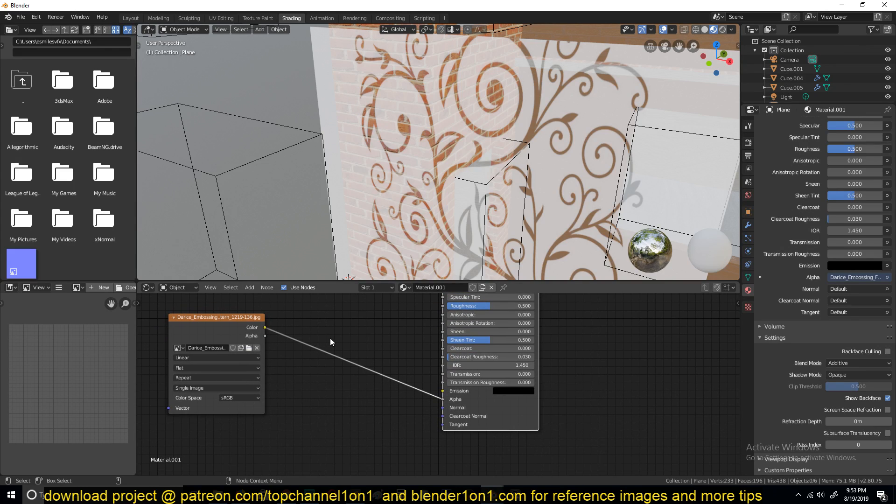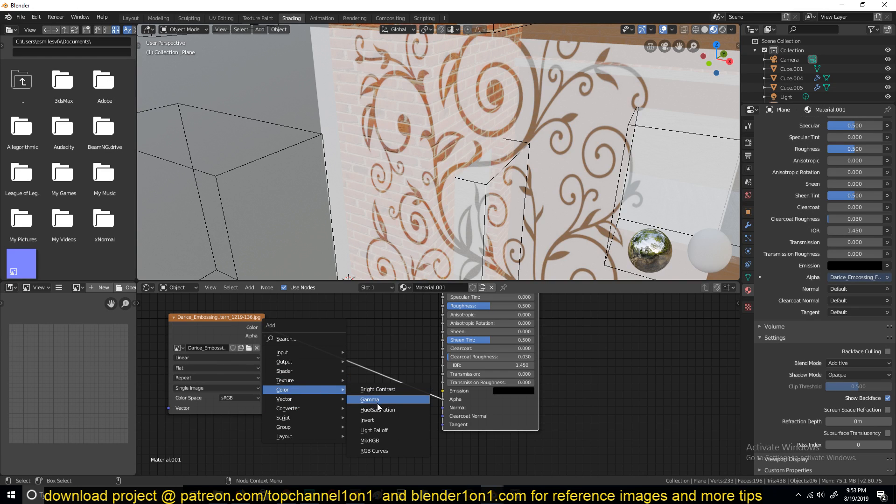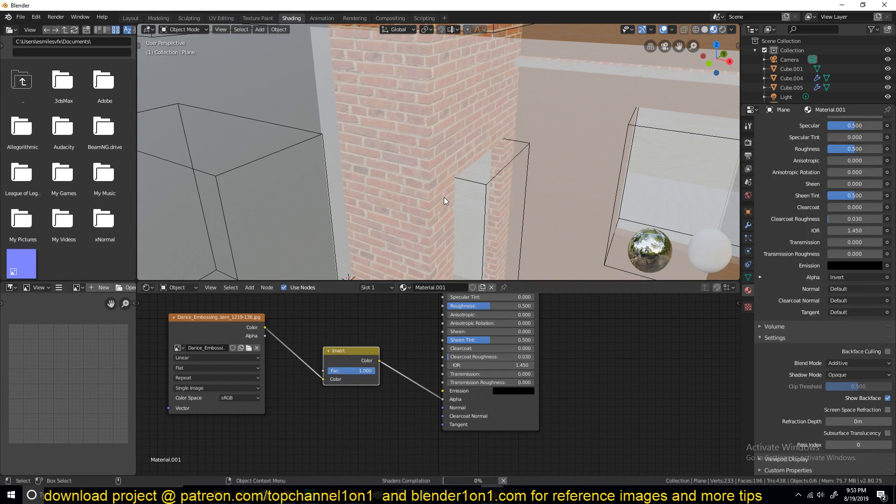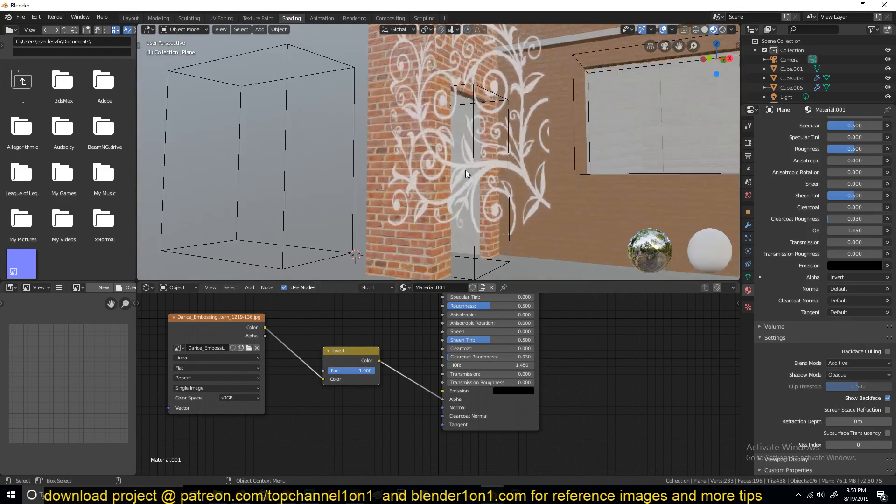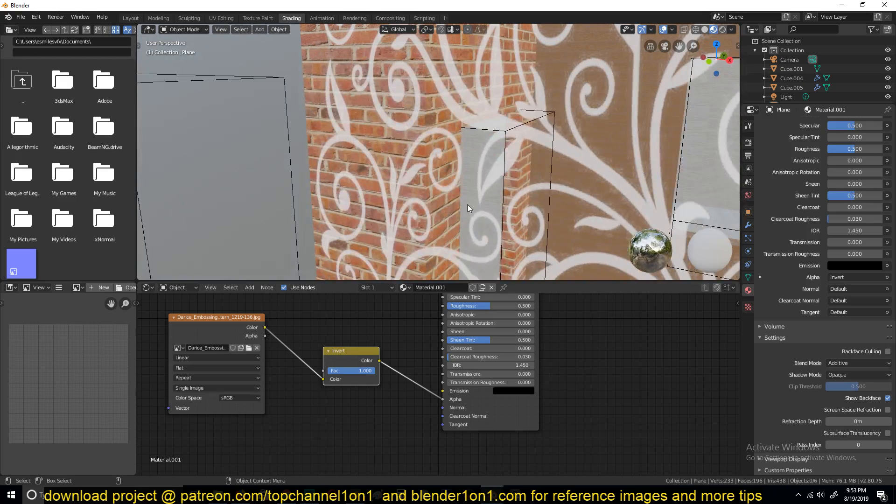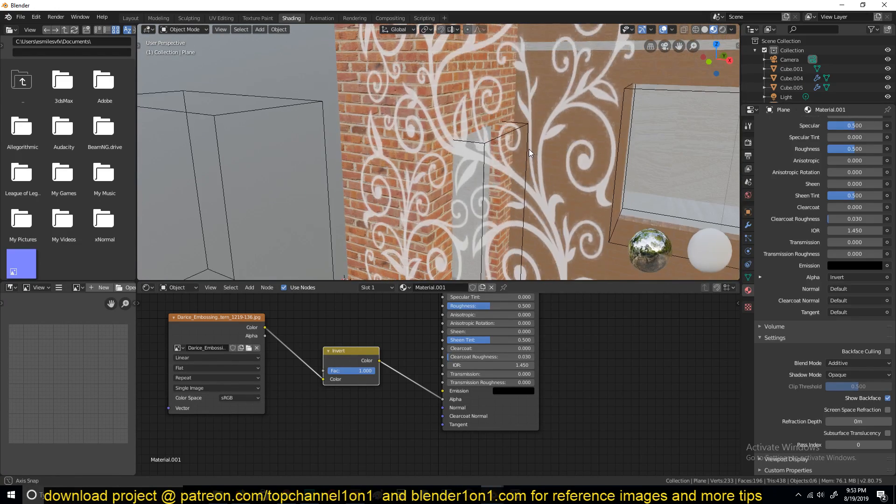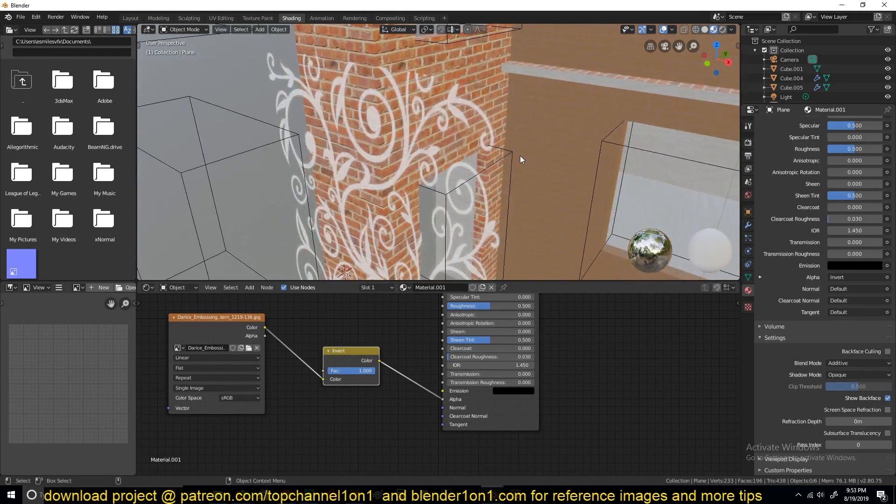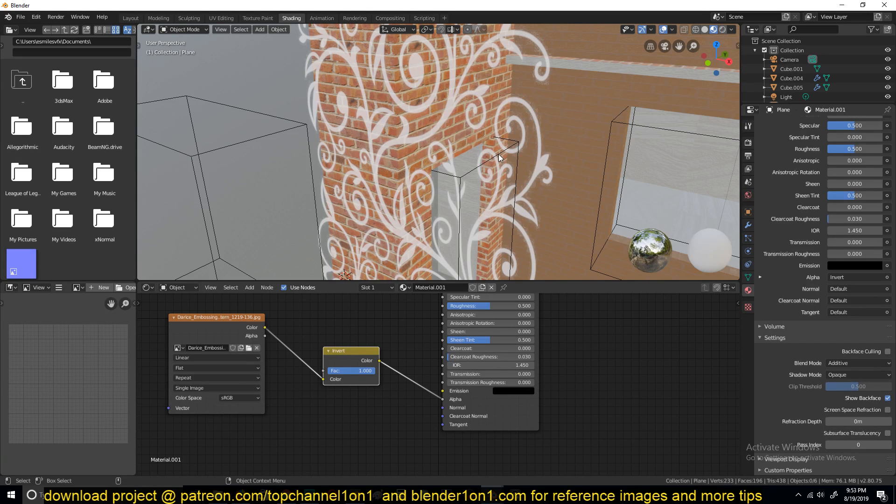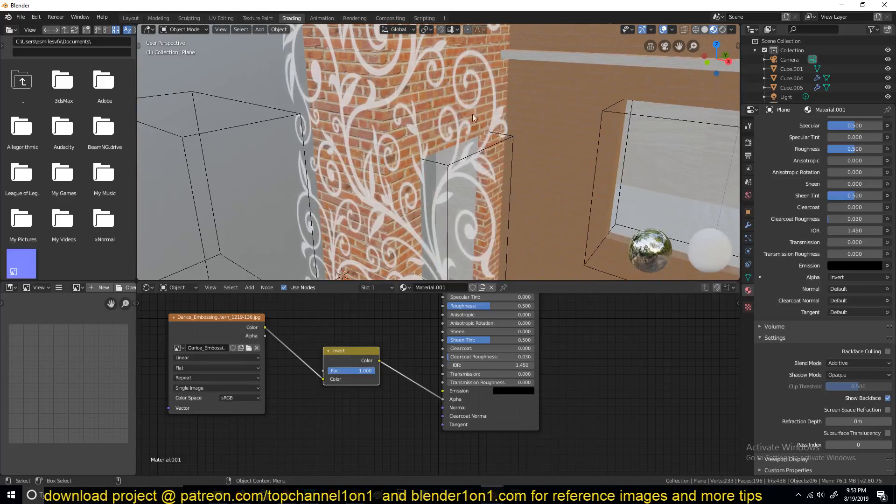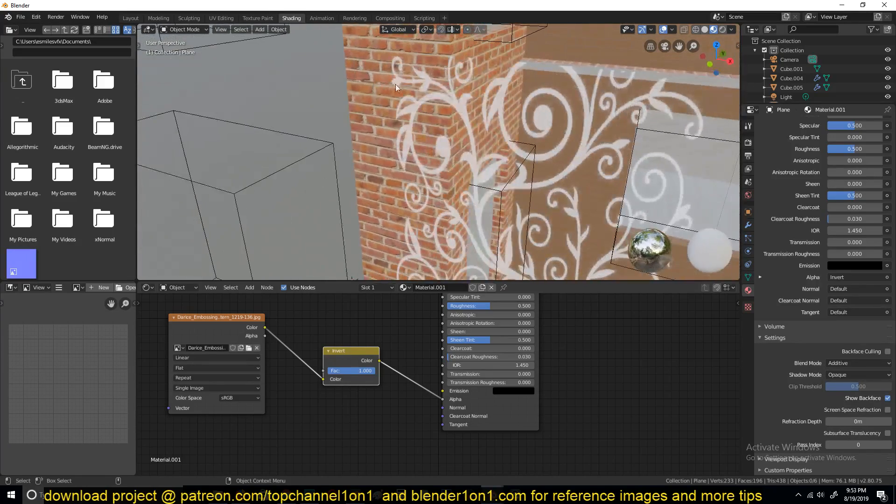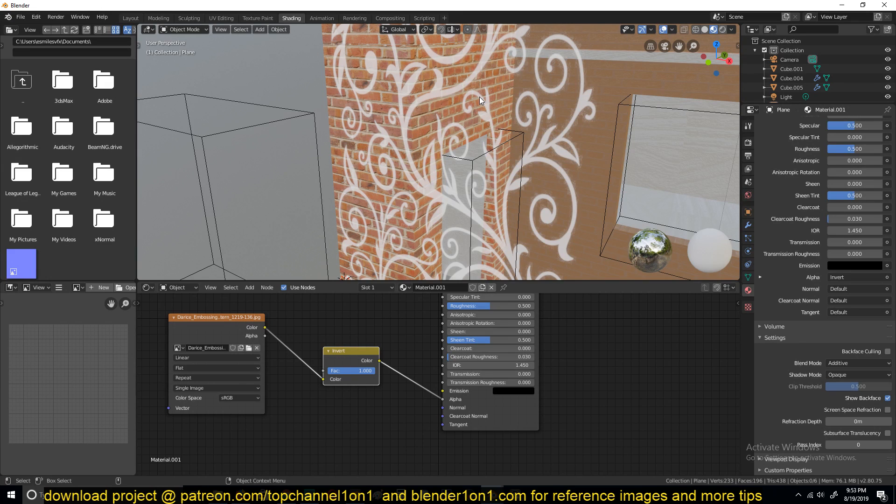If we choose the blend mode of additive, you can see all the parts are still kind of translucent. We don't want these white areas to be translucent. I actually want the inverse of this, we want the white areas to be visible here and the black areas to be transparent. I need to add an invert node here, that is under convert, under color invert.